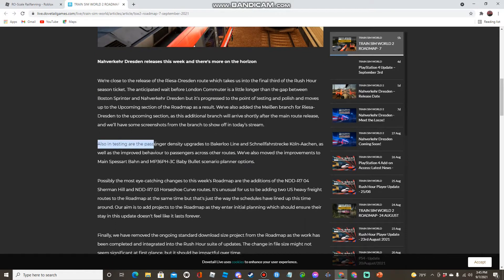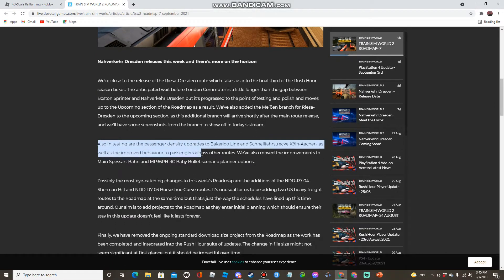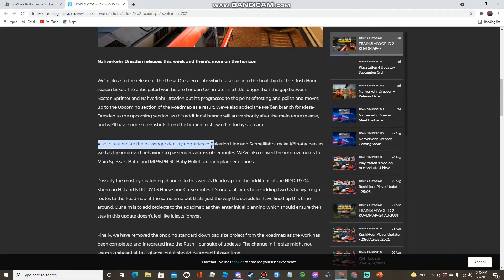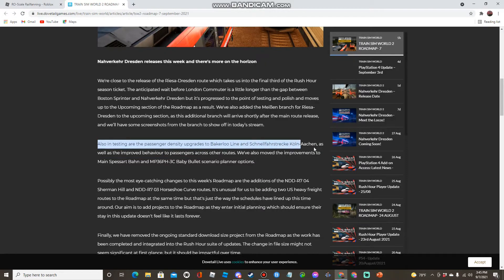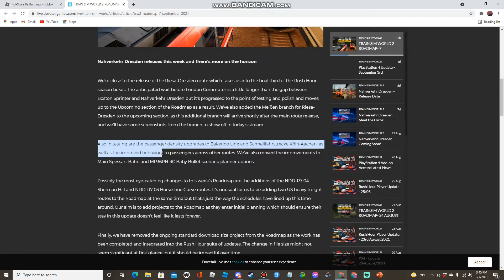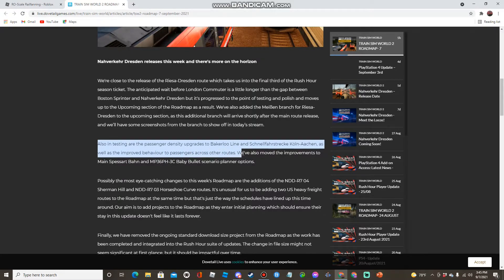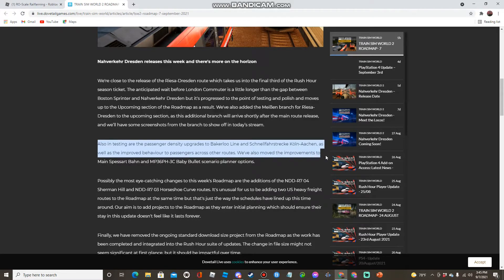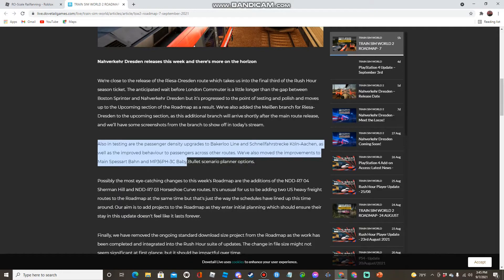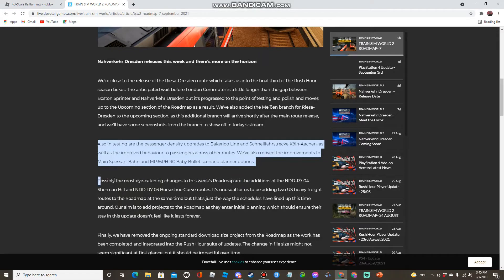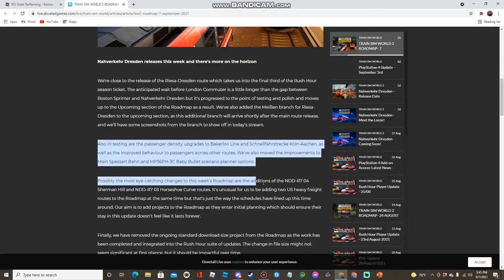Also in testing are the passenger density upgrades to the Bakerloo Line and Koln Wacken, as well as improved behavior to passengers across other routes. We've also moved the improvements to Main Spessart Bahn and MP36 PH-D Baby Bullet scenario planner options.